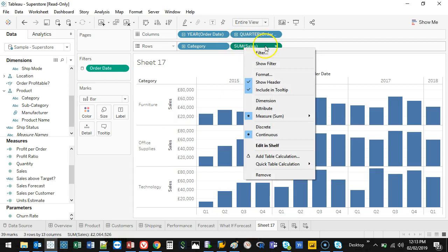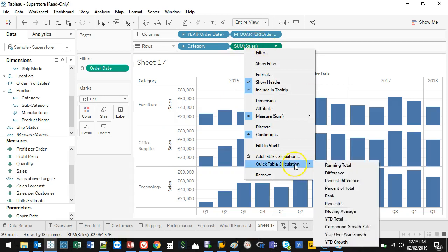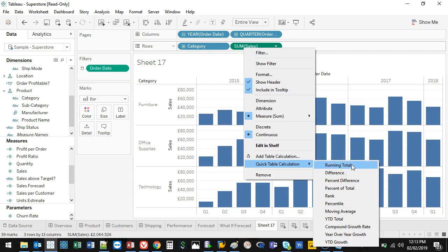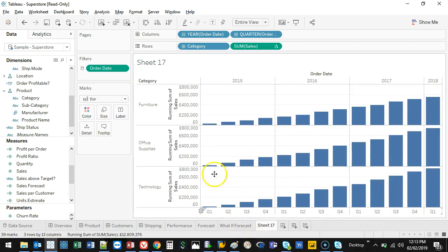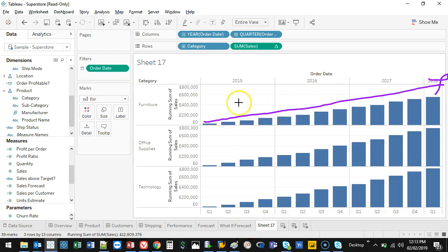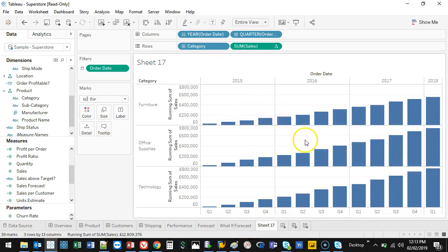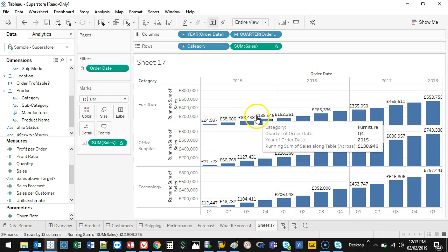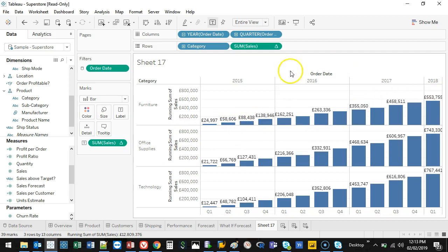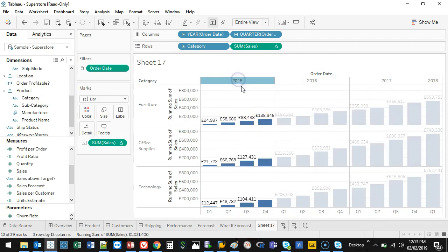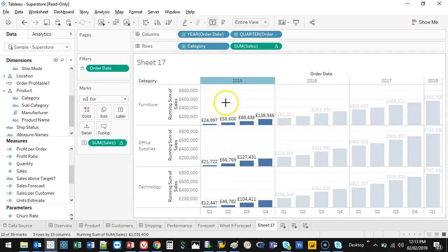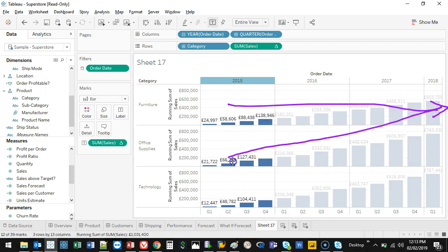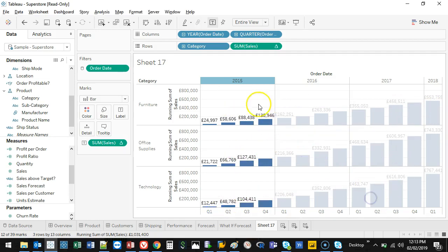If I right click on this sums value and I go quick table calculation, here they are. These are already inbuilt for you. So you don't have to do anything. So if I want a running total, I can add that in. Now what you'll notice is they're all going up. A running total can't go backwards unless you had like a minus, if this is profit and you had a negative, that's the only time it will go down. In which case it will look more like a waterfall chart.